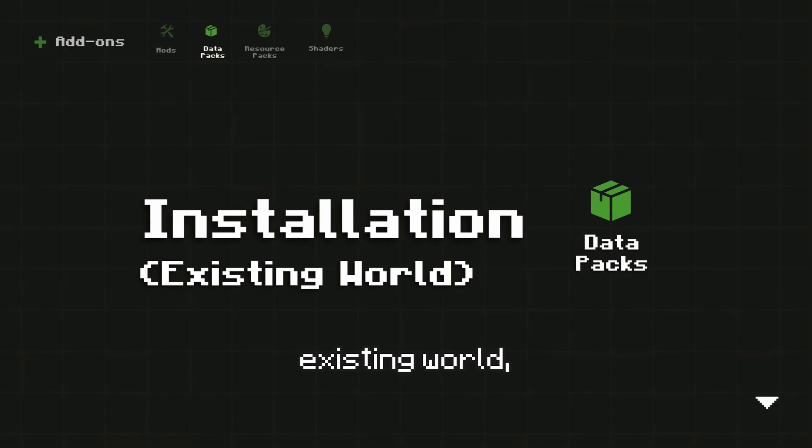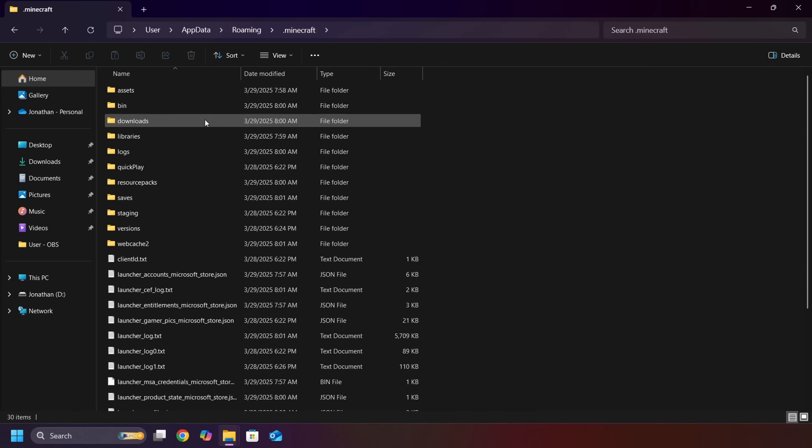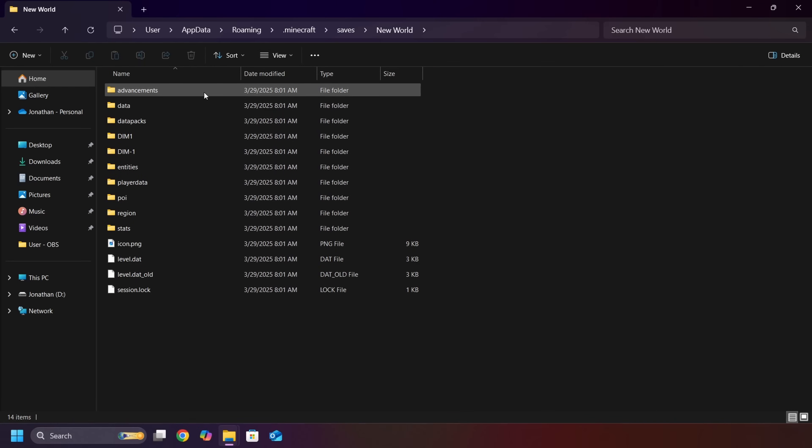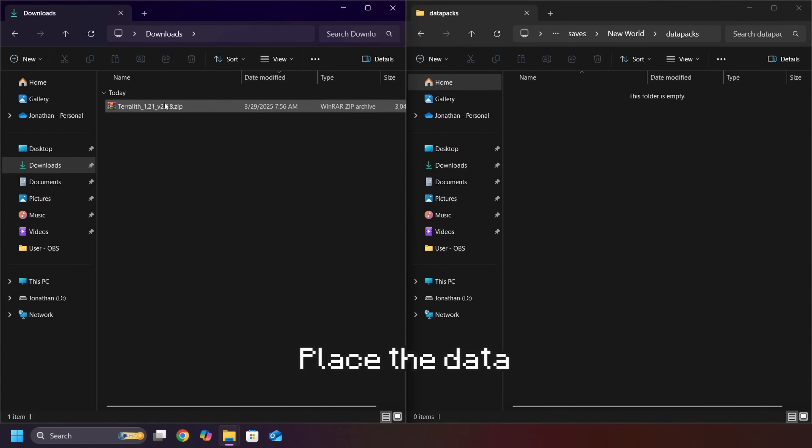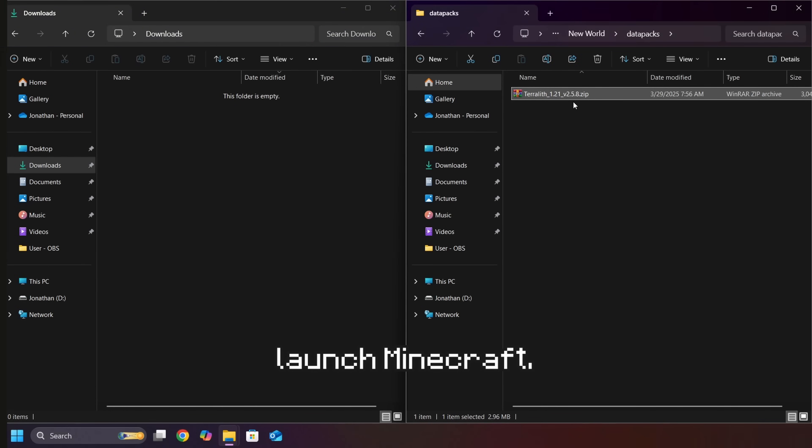For an existing world, open your installation folder. Go to Saves, then to your World folder. Then, to Datapacks. Place the Datapack here. The Datapack should now be active when you launch Minecraft.